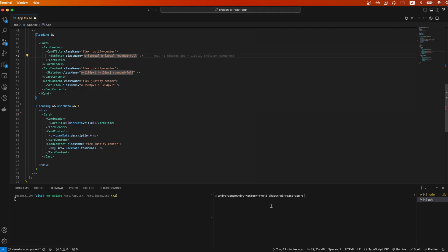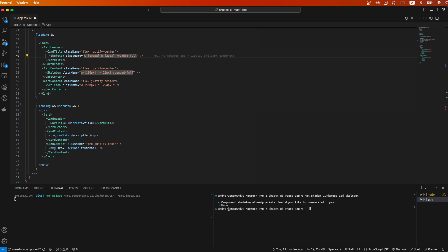Switching over to VS Code, I will now paste the command and hit enter to install the Skeleton component. It should look something like this once it's successfully installed.